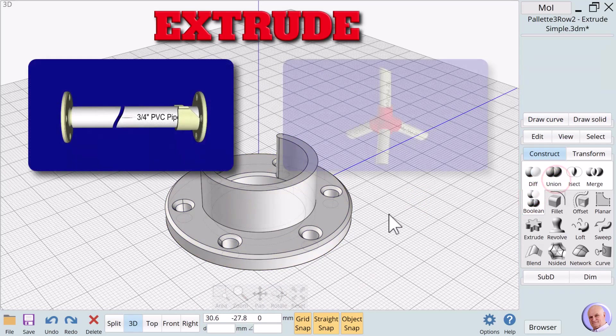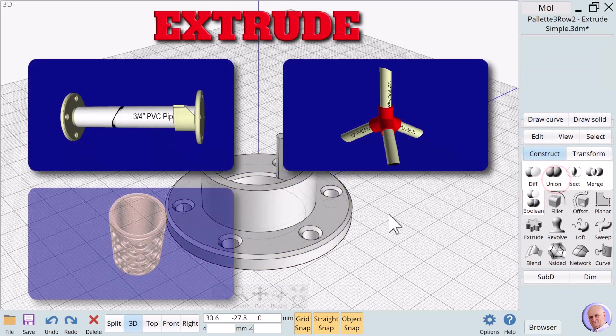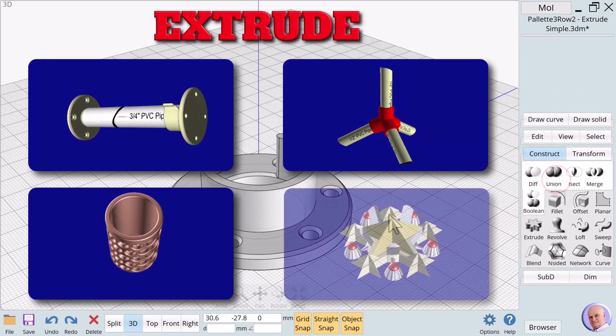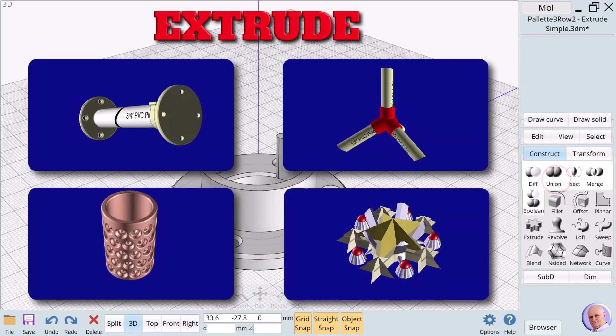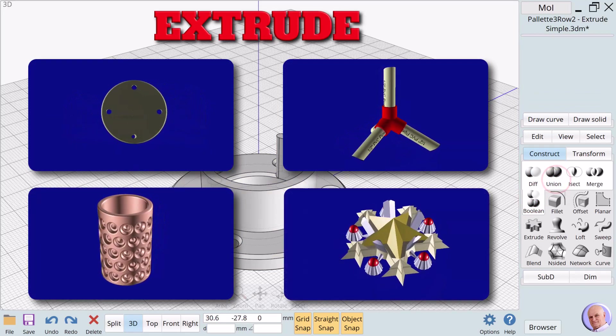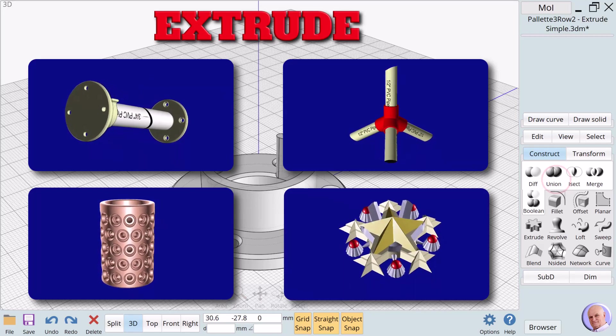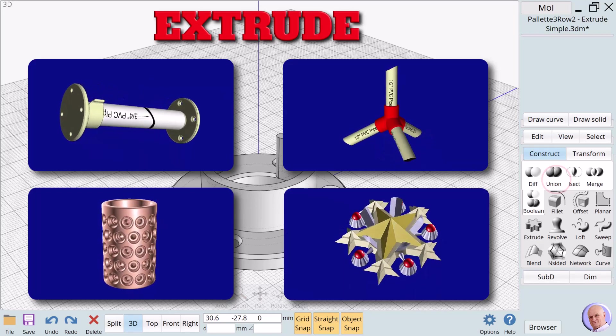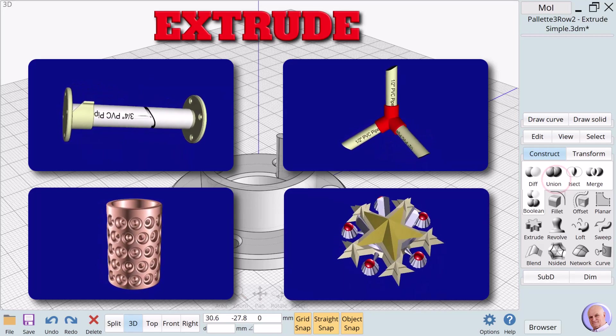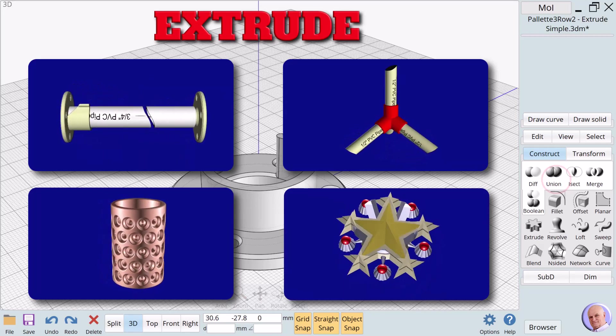Extrude samples. All of these creations relied heavily on extrude as the primary verb required to turn their base 2D curves into fun or useful 3D objects.